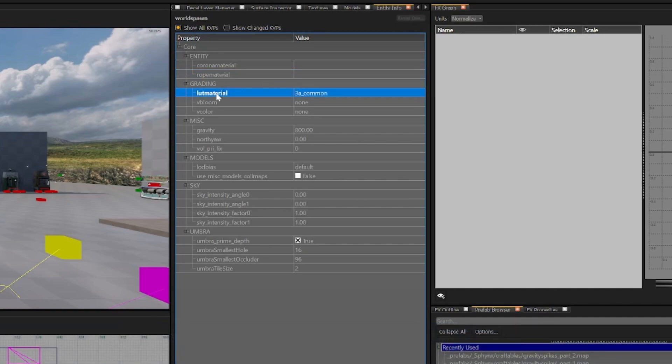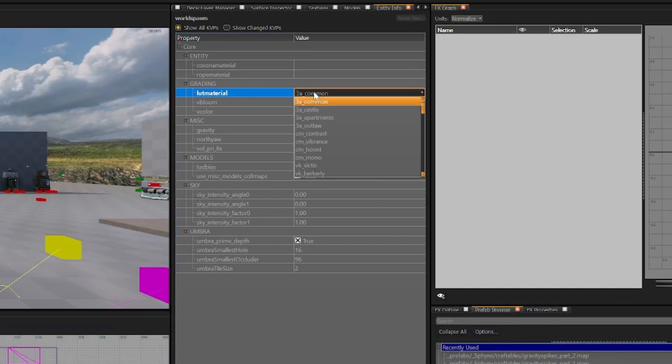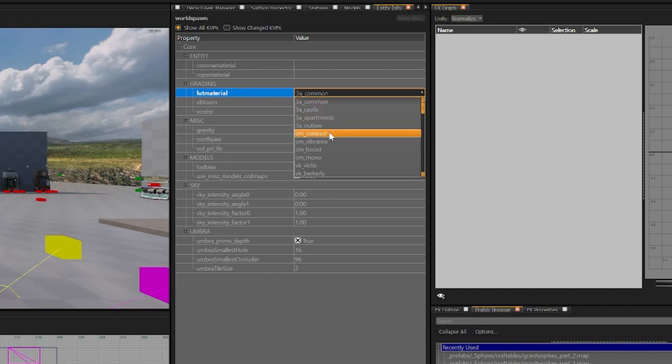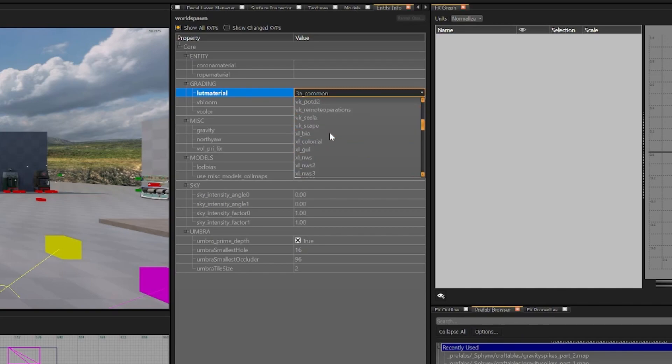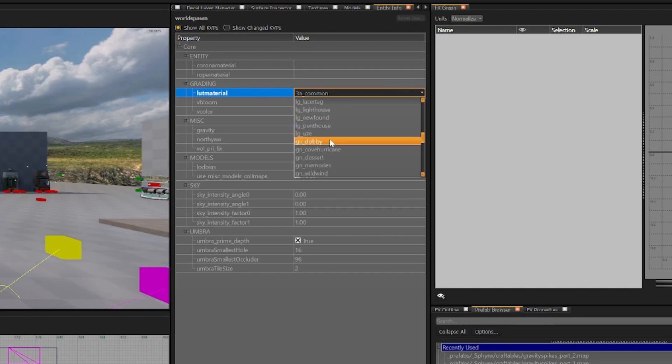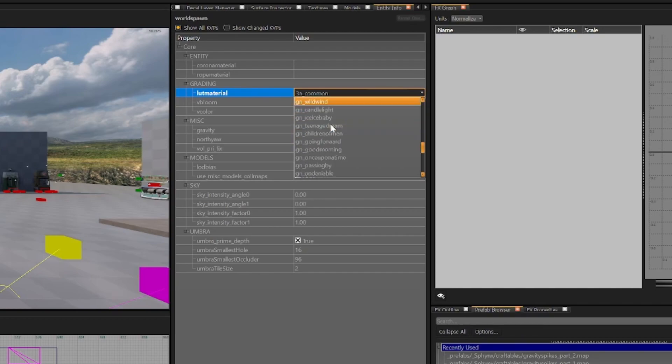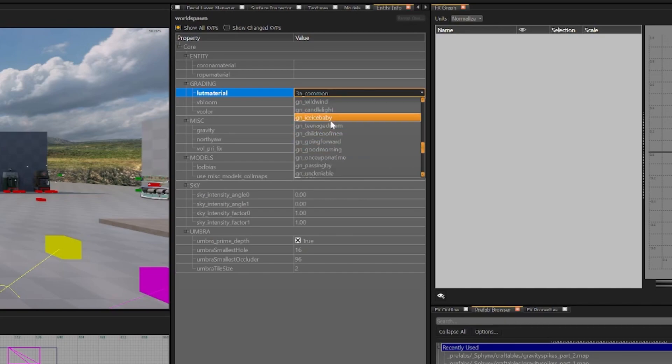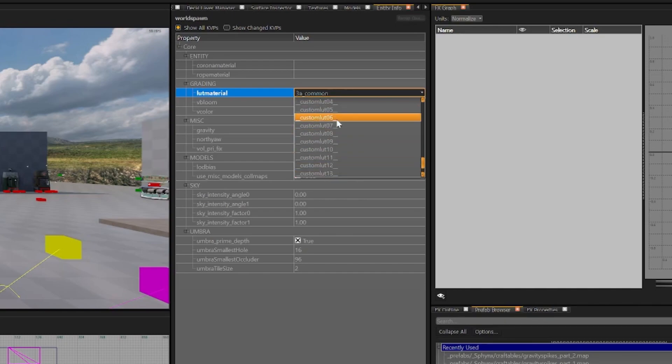In grading we now have a drop down for LUT materials. So we have Treyarch LUTs, Common LUTs, Virkos LUTs, Zellas LUTs, My LUTs, and General LUTs that have been created over time. You're also given access to 16 custom LUTs if you want to set up that many.